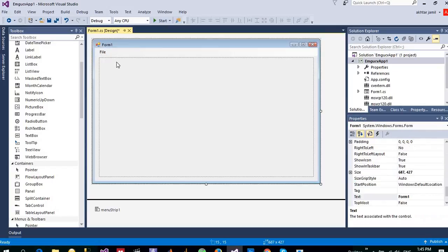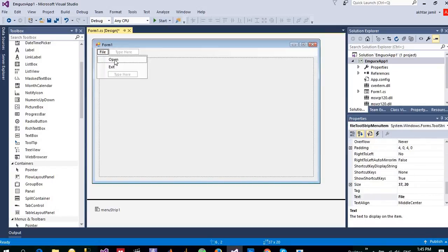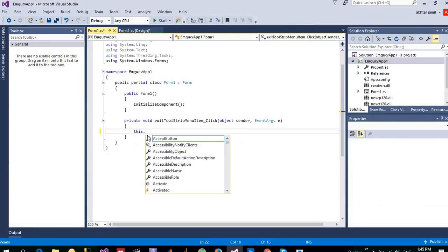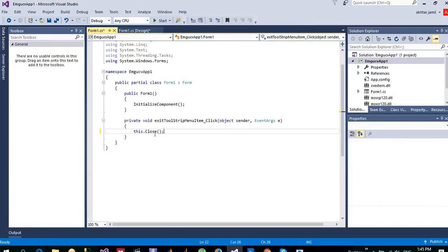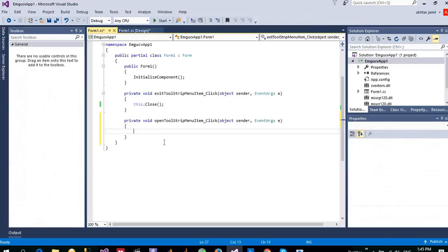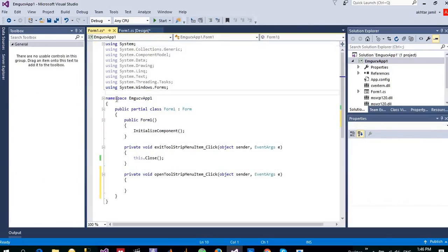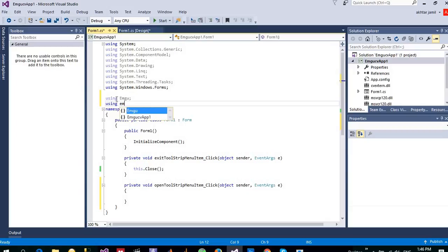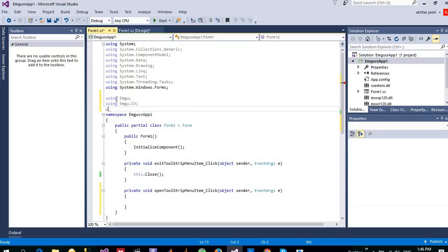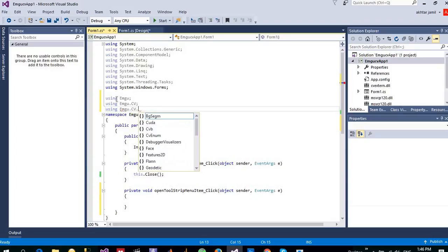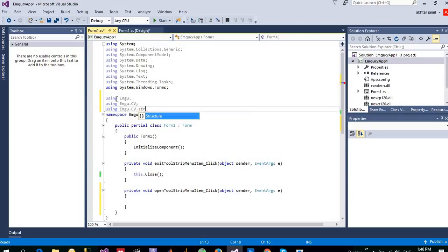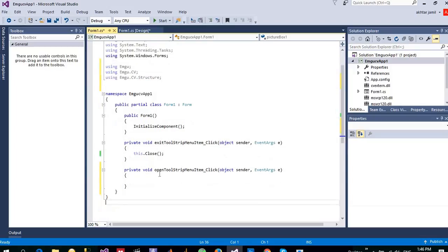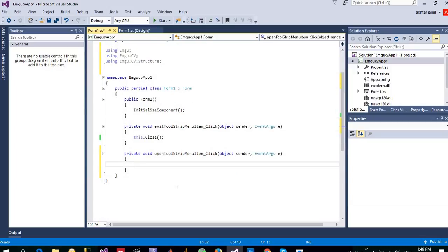For the exit, let me write this.close(), it means close this current form. And for open, I need some namespaces to be included: EmguCV namespace and also EmguCV.CV itself using EmguCV.CV and structures which have defined some basic structures.